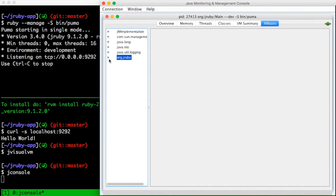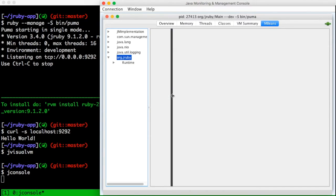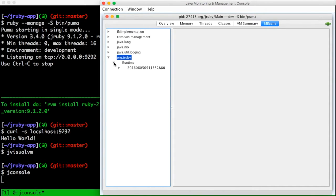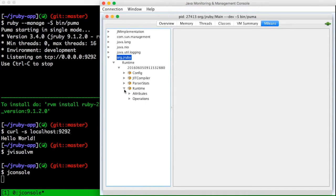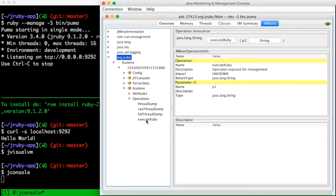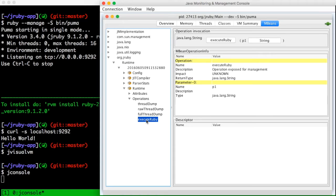Among the mbeams, you'll see a classification for JRuby, and in this you'll see the instance of the JRuby runtime. The runtime mbeam has a number of operations associated with it, which can be used to manage or inspect the JRuby runtime. One of these is executeRuby, which allows you to execute arbitrary Ruby code within the JRuby VM.